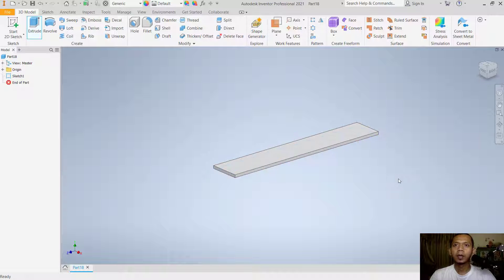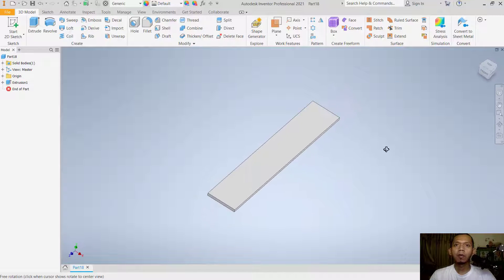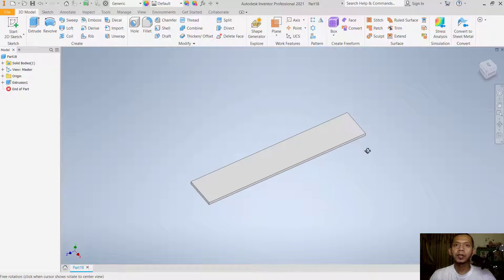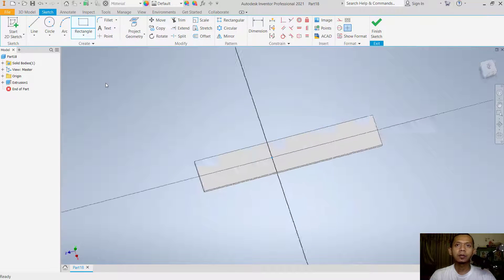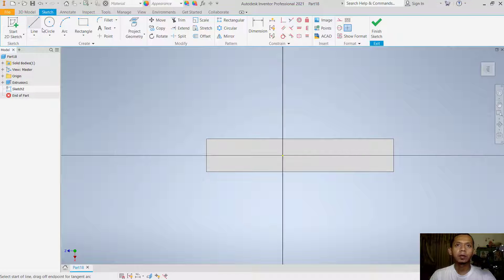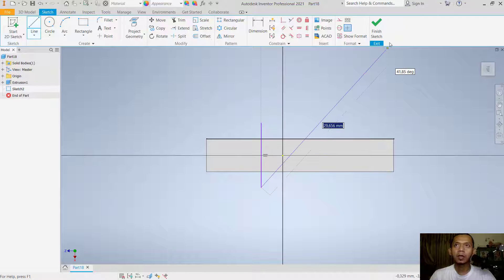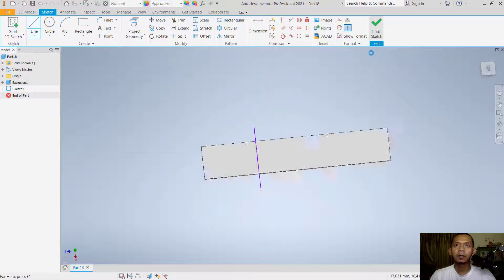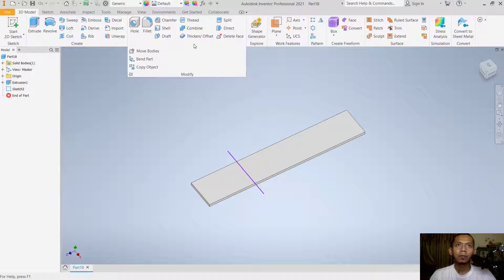Move to this point and click OK. Now we need to create a line for the bending location. Select this face, then click start sketch. Use the line command to draw a line at the desired bending location, then click finish sketch.